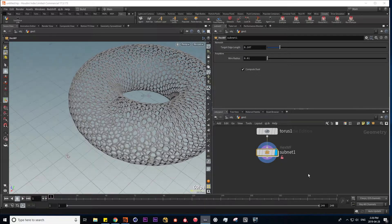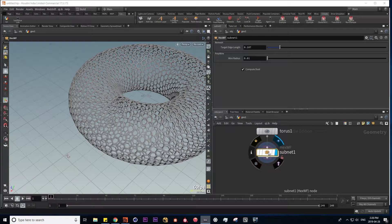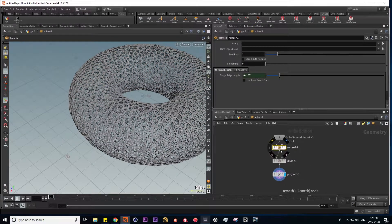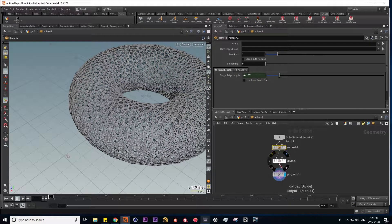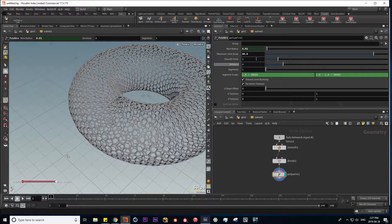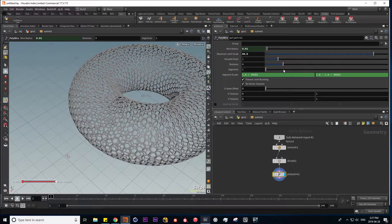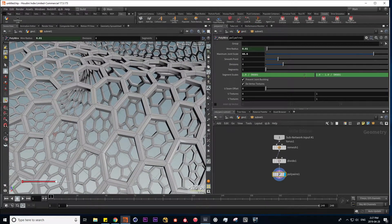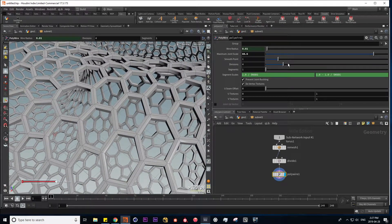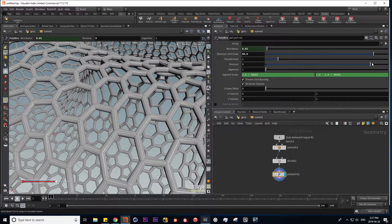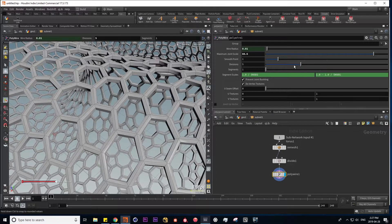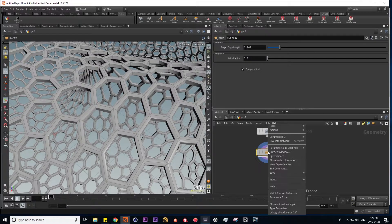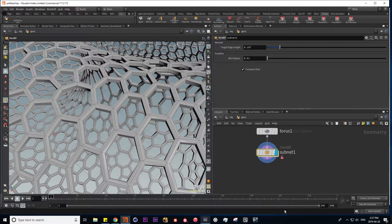For example's sake, let's try to fetch another parameter to put into one of our folders. In our polywire SOP, we can also have control over the subdivisions of our polywire geometry, which makes it smoother. So let's add this parameter to our interface too.